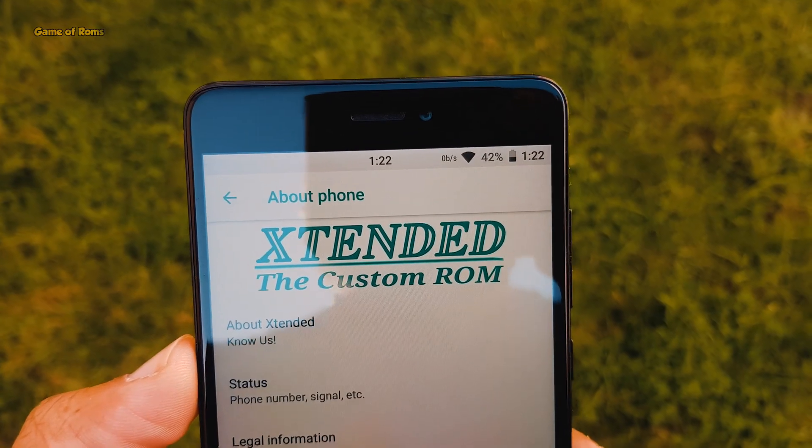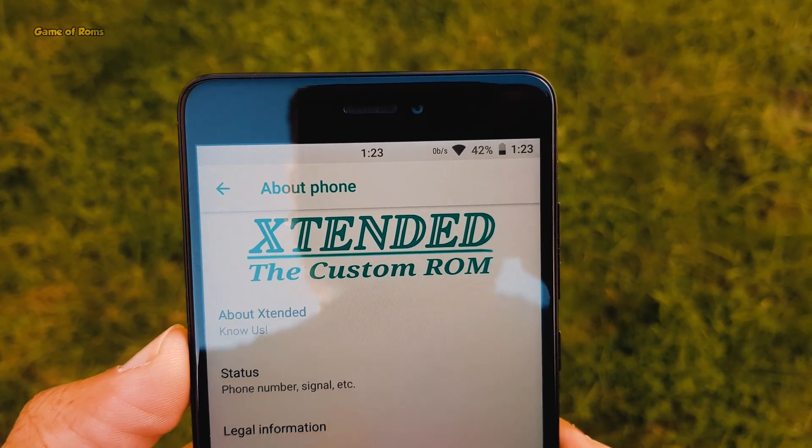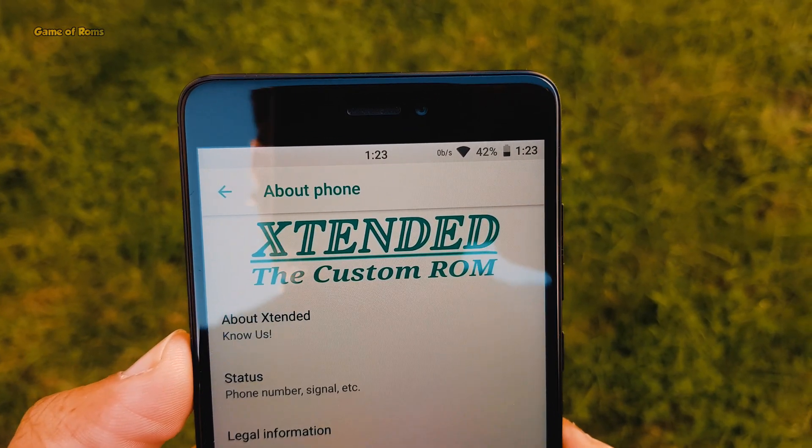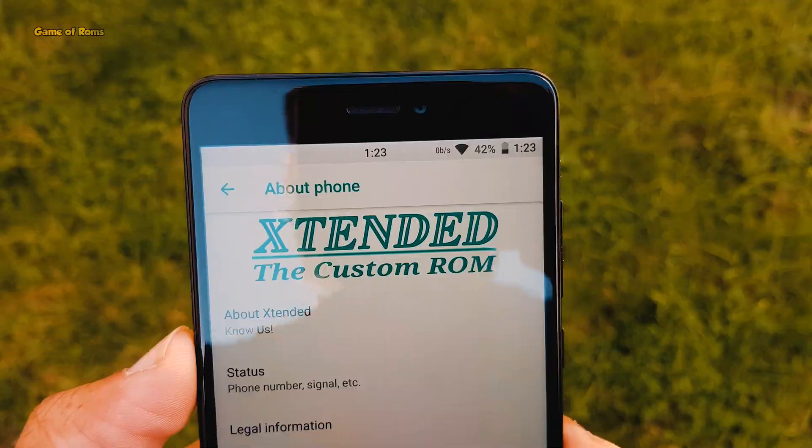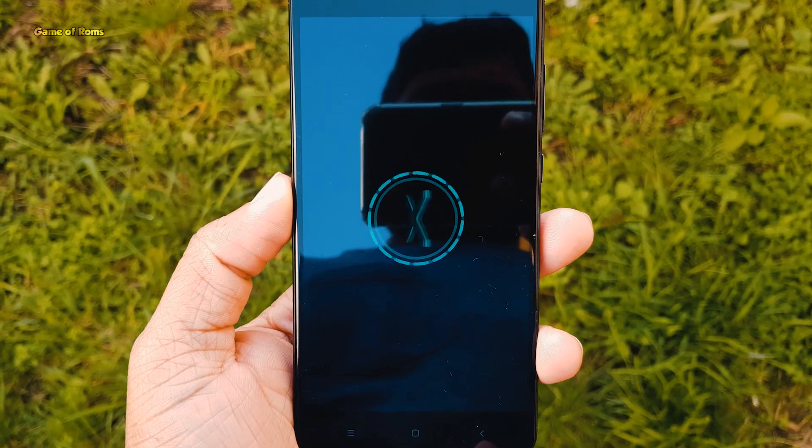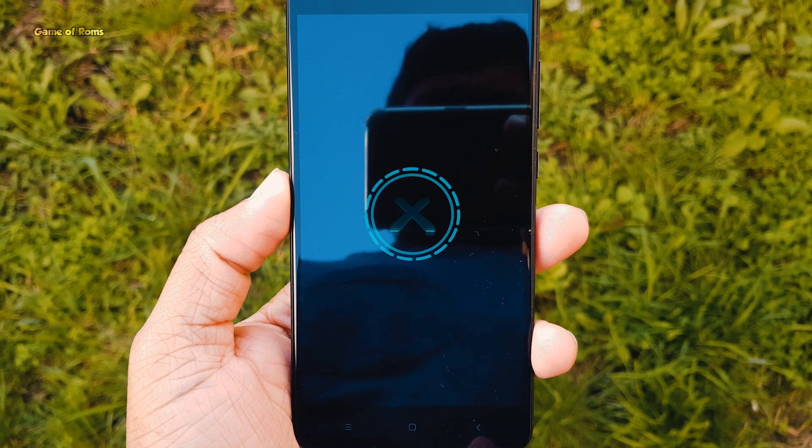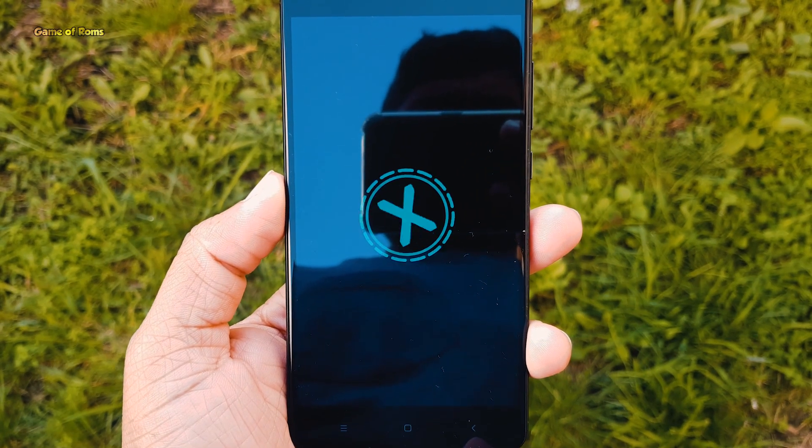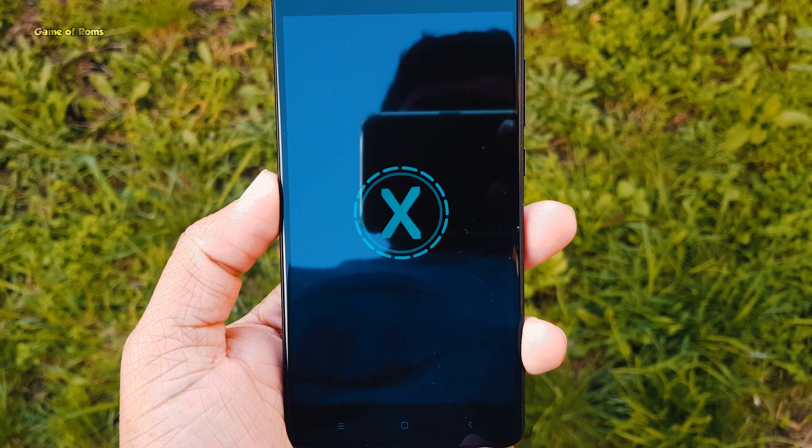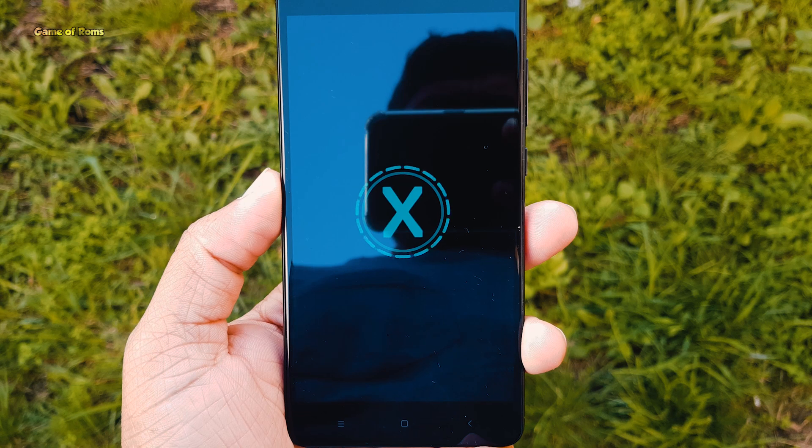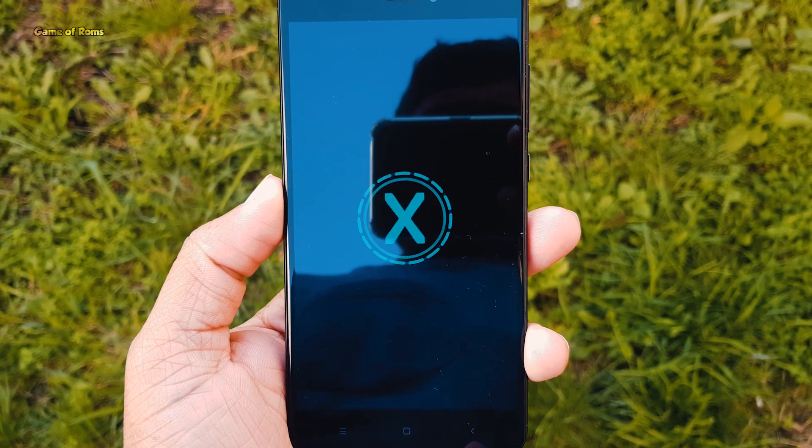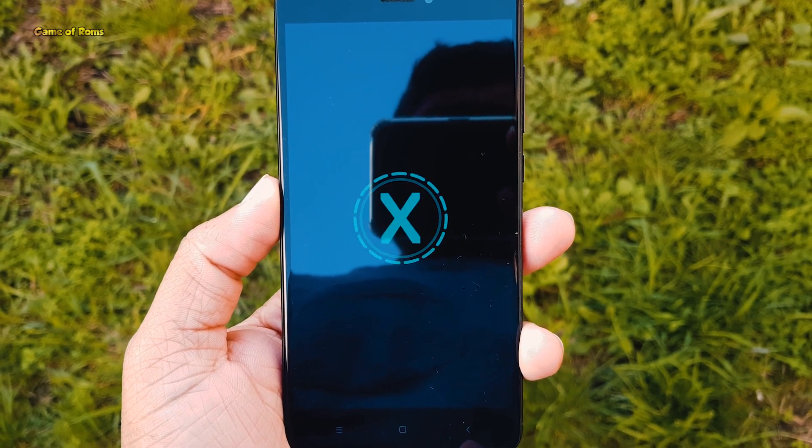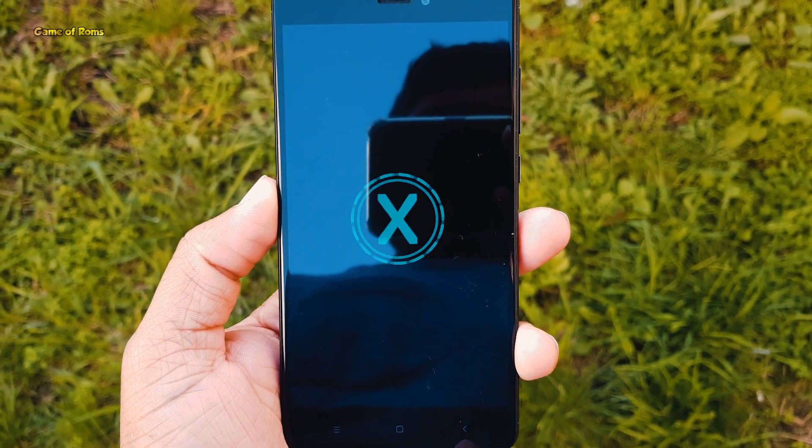Hey guys, Nash here back with another video and today we are going to review a custom ROM called Project Extended. Now this is not our normal Android ROM. It has some unique features and it's based on latest Android 8.1. So let's get started.